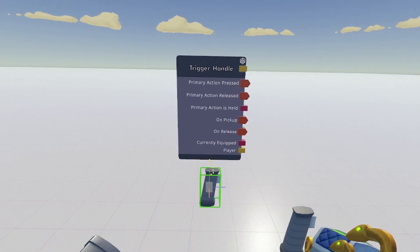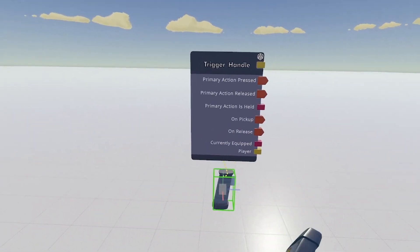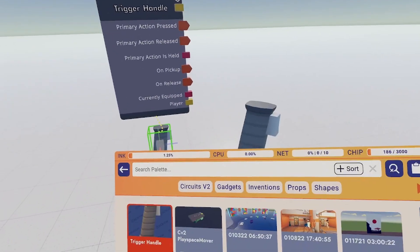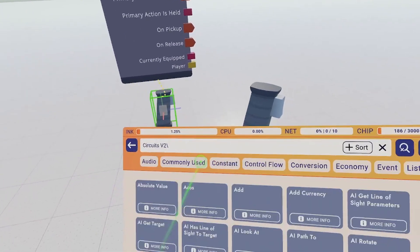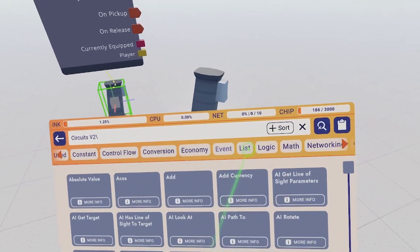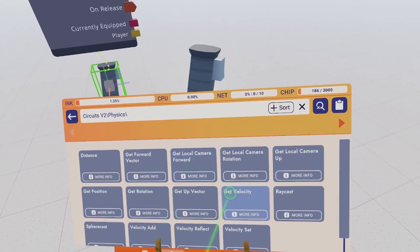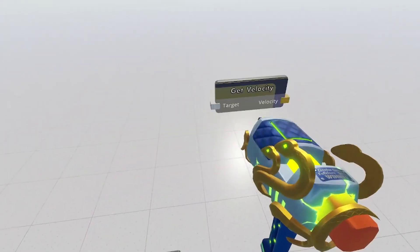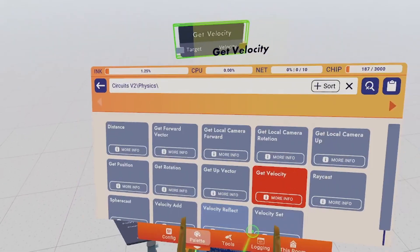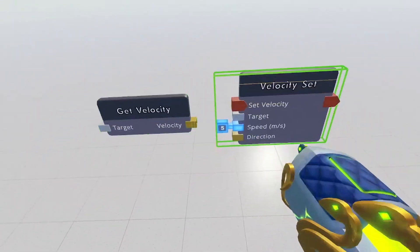Now we're going to track this handle and apply forces to the player accordingly. So go to Circuits V2, Physics, Get Velocity, and Velocity Set.